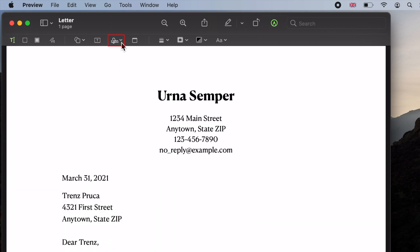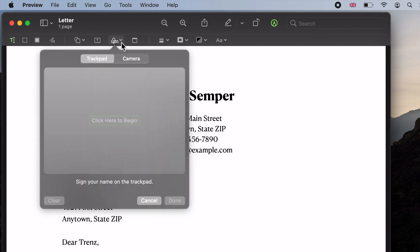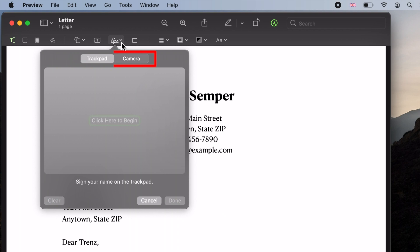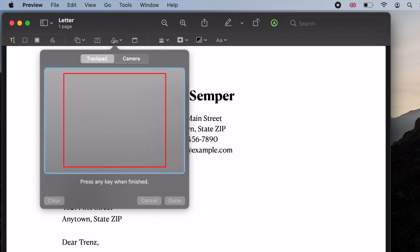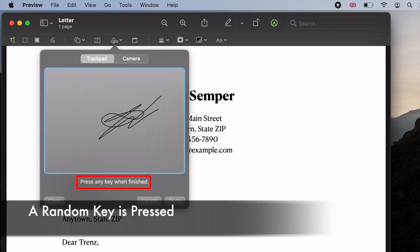On the markup toolbar, click on the sign icon. You have two options: using the trackpad to draw your signature or using the camera to capture your hand-drawn signature on a piece of paper. To draw your signature, click on the click here to begin box in the middle. Draw your signature using the trackpad and then press any key on your keyboard to finish. Then click Done to save the signature.